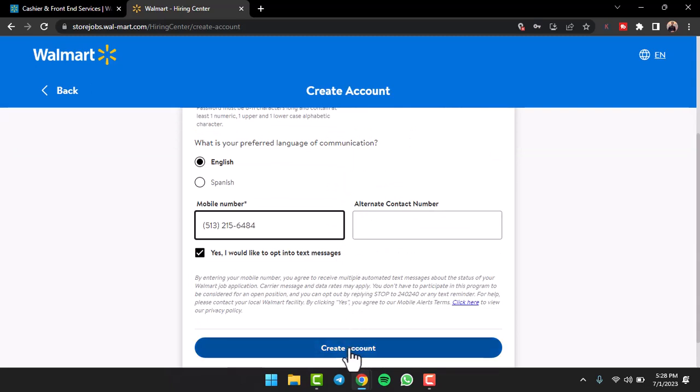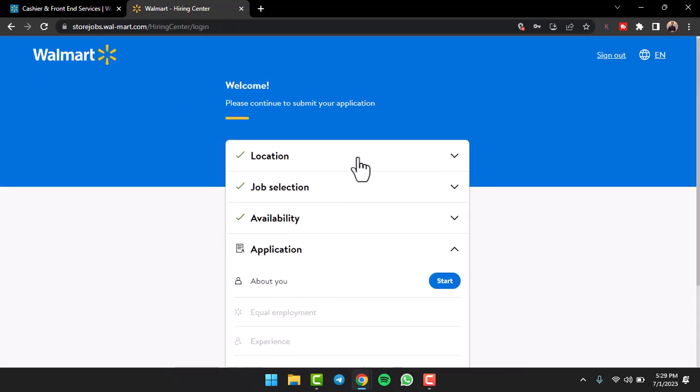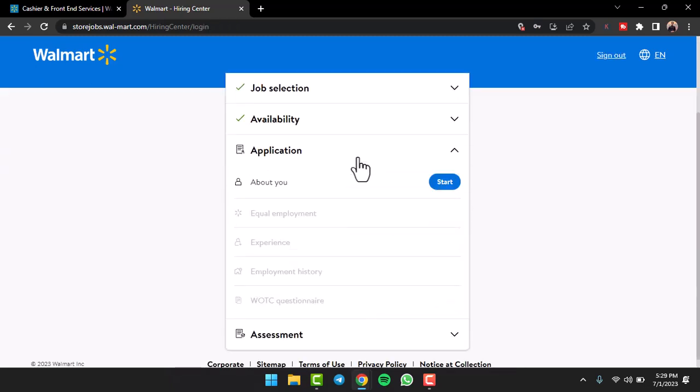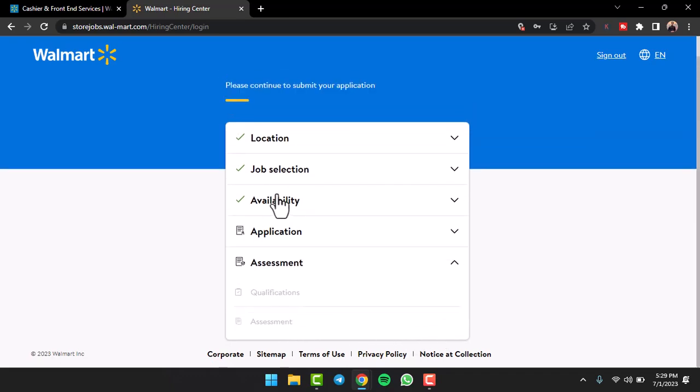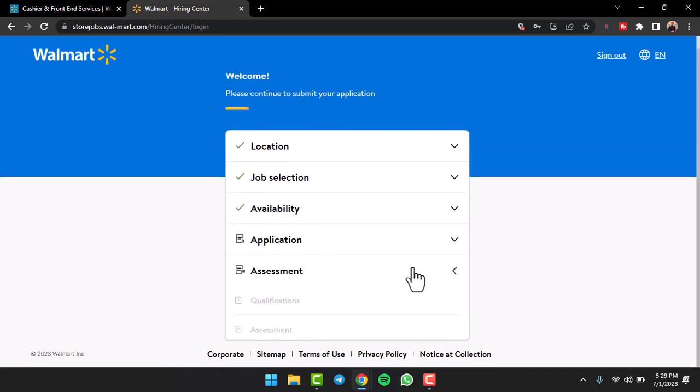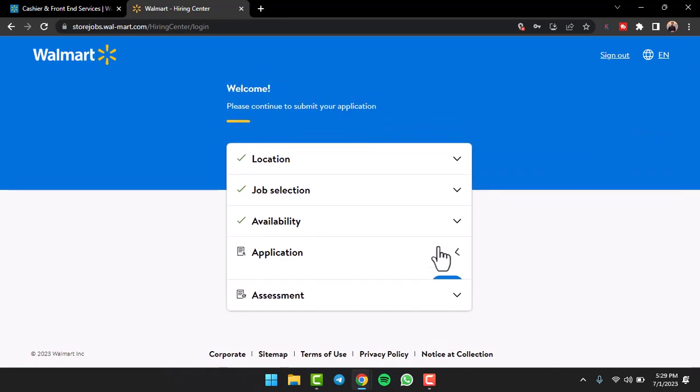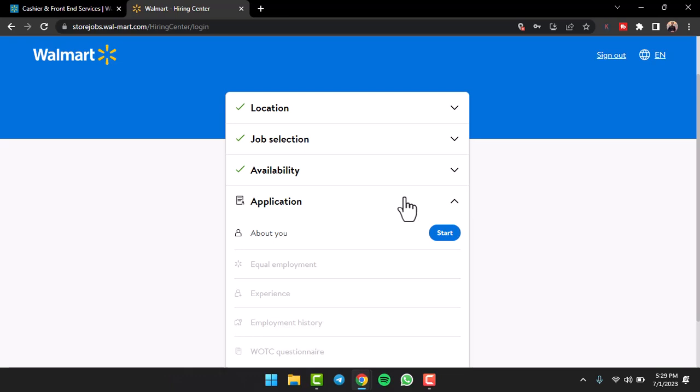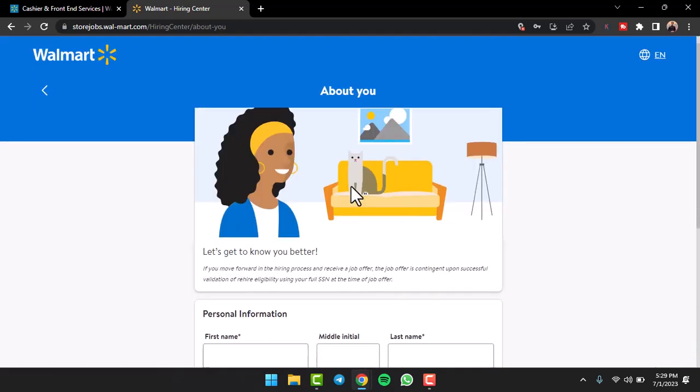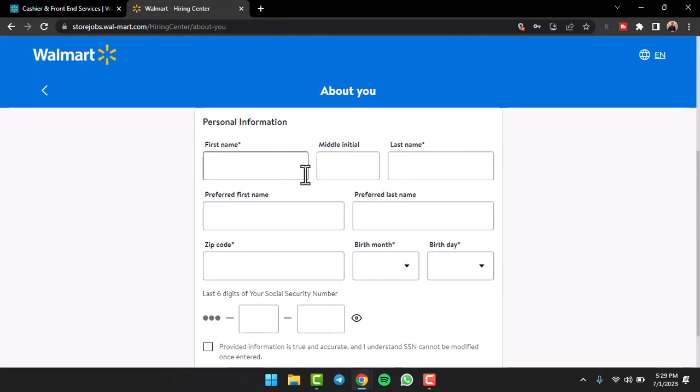Now you'll have to simply answer questions about yourself: your equal employment, your experience, your employment history, your WTC questionnaire, and your assessment. Once you've done all of those, you'll have successfully applied for a job on Walmart online. So simply tap on the option 'Start'.